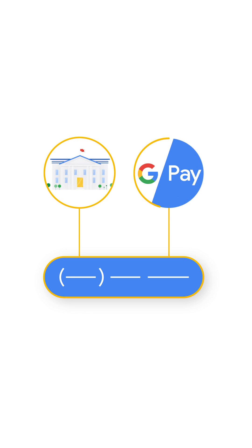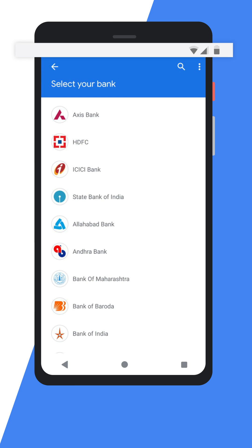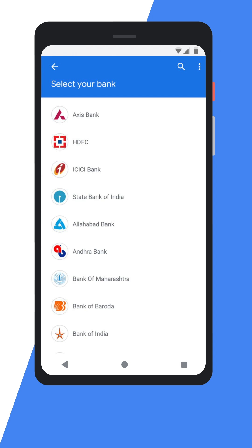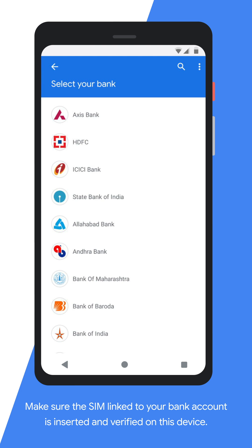Remember to have the same phone number registered with the bank as with Google Pay for the bank verification process to happen seamlessly. Don't forget to check your internet connection, as it's important to have good connectivity and data access while SMS verification is done. Make sure the SIM linked to your bank account is inserted and active on this device.